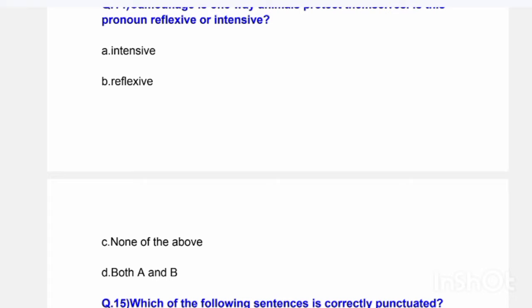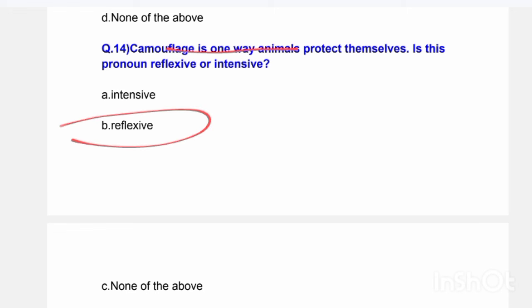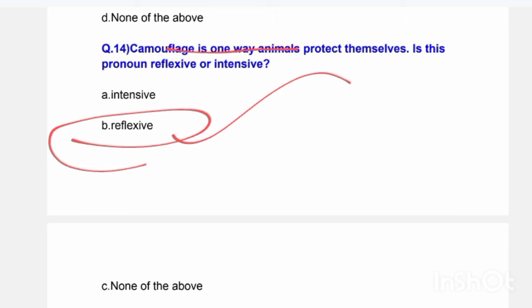Next question: 'Camouflage is one way animals protect themselves.' Is the pronoun 'themselves' reflexive or intensive? Options are: intensive pronoun, reflexive pronoun, none of the above, or both A and B. The correct answer is: reflexive pronoun.